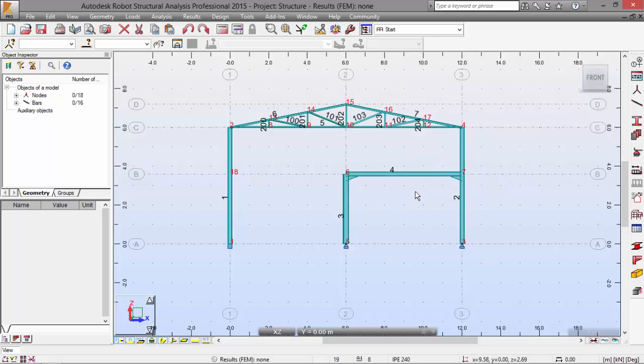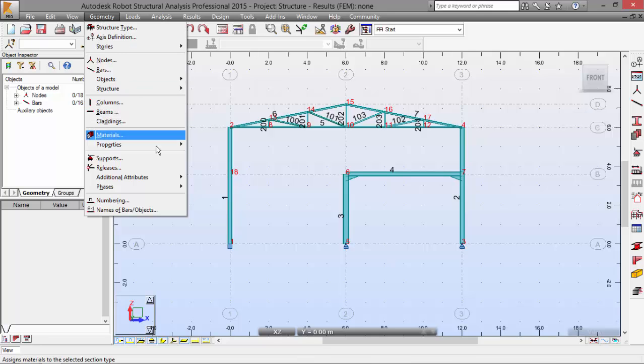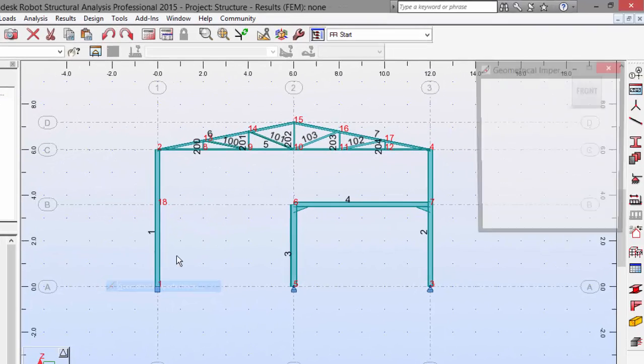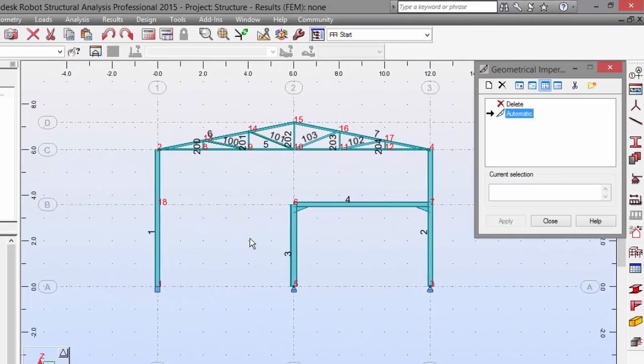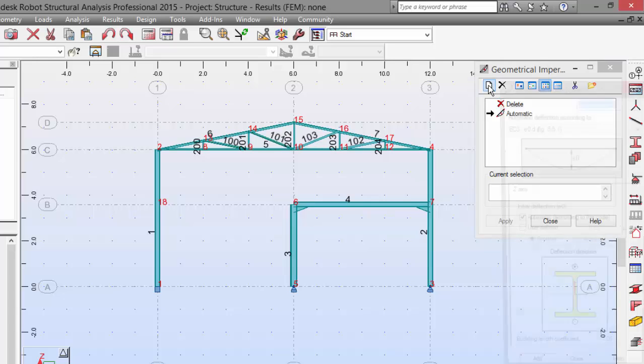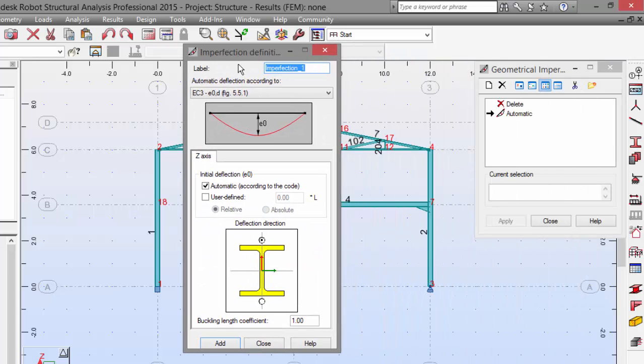Now we can define the geometrical imperfections. We need to go to the Geometry menu, Additional Attribute, Geometrical Imperfections. Now we need to make a new one. We're going to label it 'during assembly'.